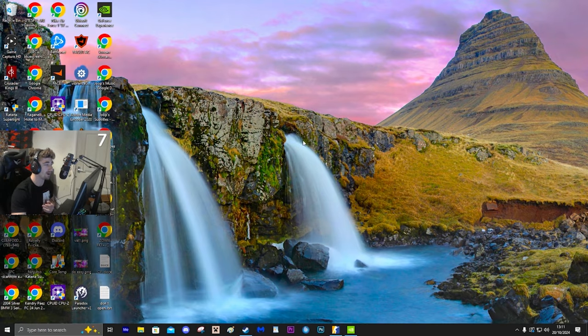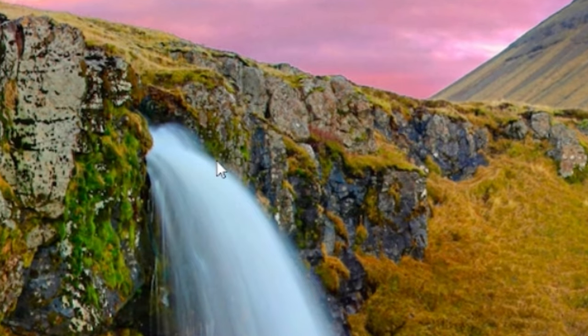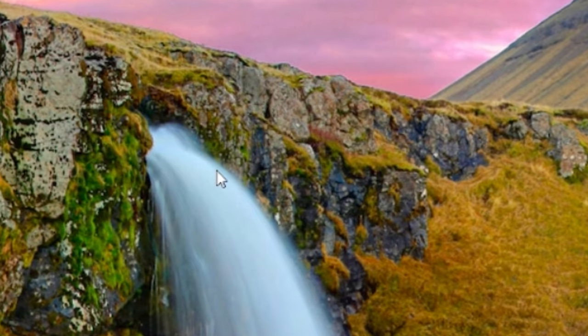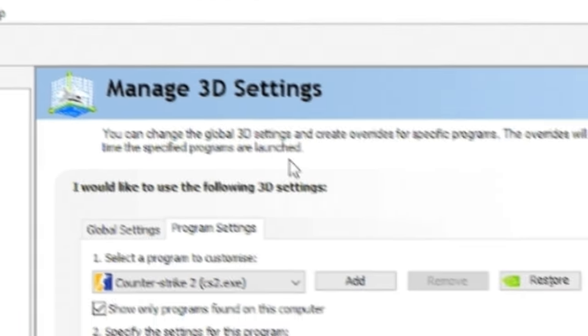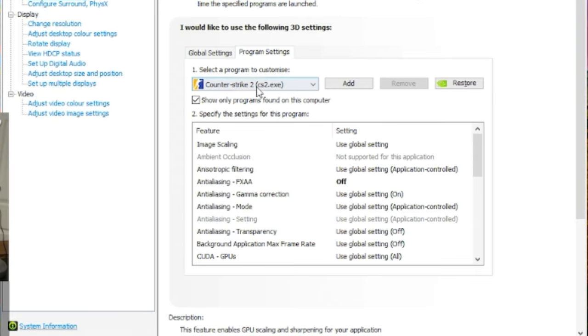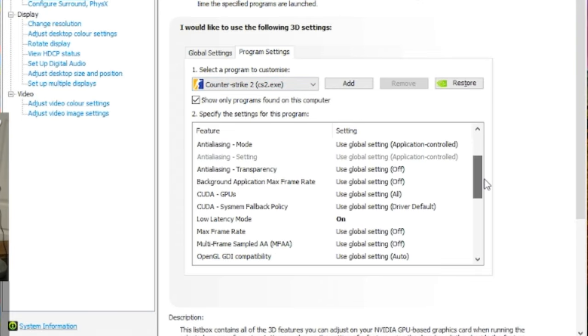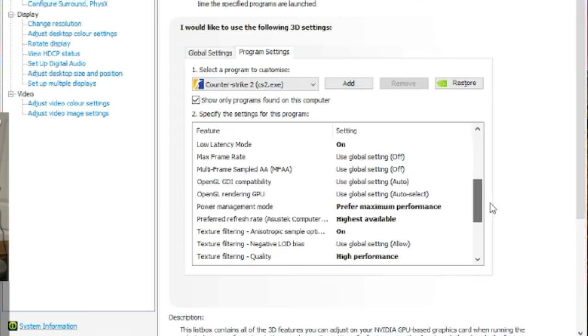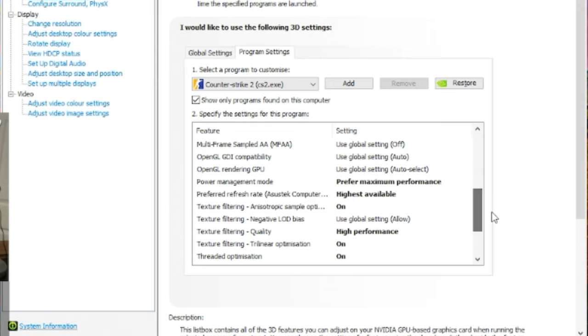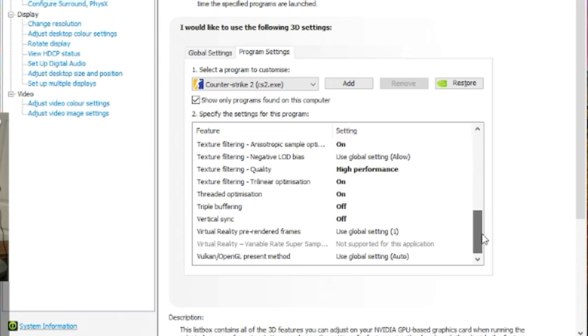So first things first, I want to start under NVIDIA settings. If you don't have a NVIDIA graphics card, don't worry about this. If you do, right-click desktop and go to NVIDIA control panel, go to manage 3D settings, program settings, and then you want to go to CS2. Pause at any point. Really, I don't change much, but I think it helps.